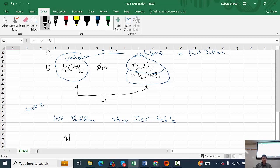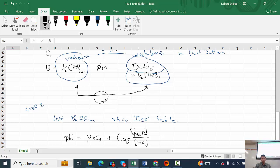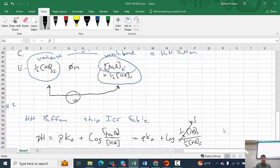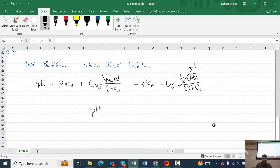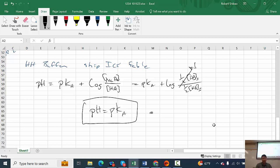Going straight to the Henderson-Hasselbalch equation: pH = pKa + log([base]/[acid]) = pKa + log([NaA]/[HA]). In this case the concentrations are equal — both are one half the initial HA concentration — so their ratio is 1, and log(1) = 0. This results in pH = pKa. This is very important: at the half equivalence point for the titration of a weak acid with a strong base, pH equals pKa.